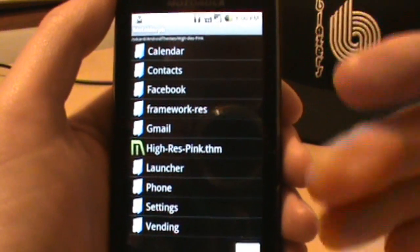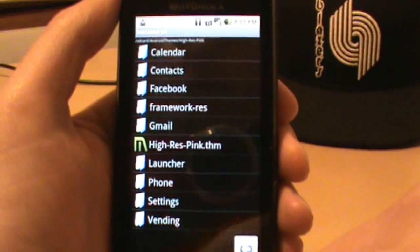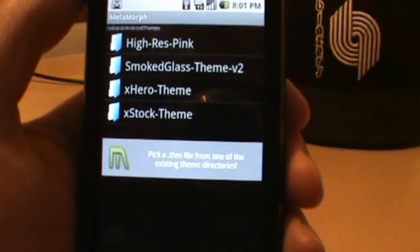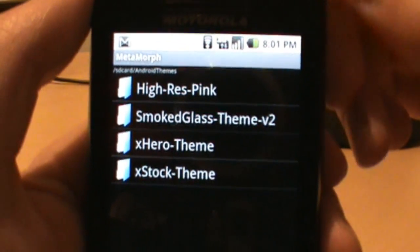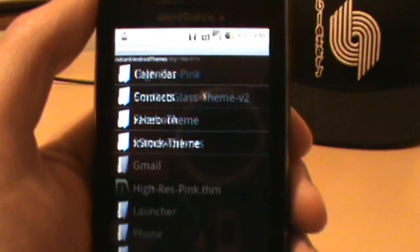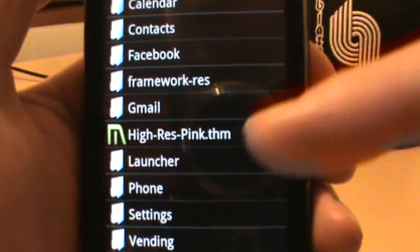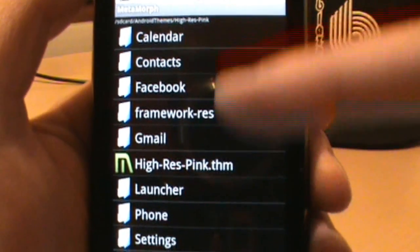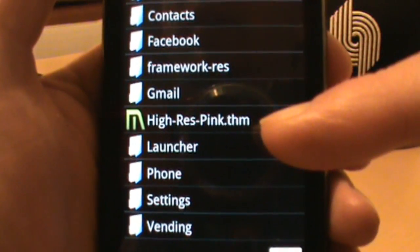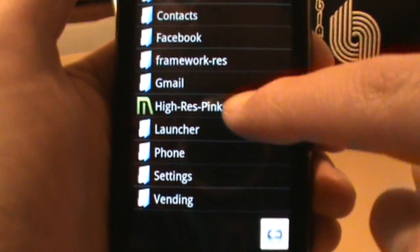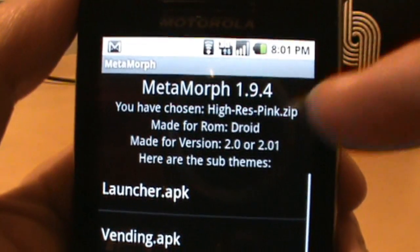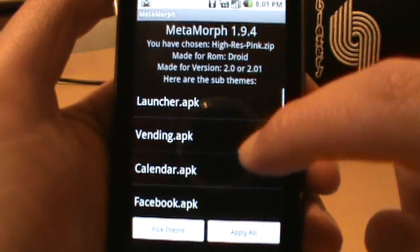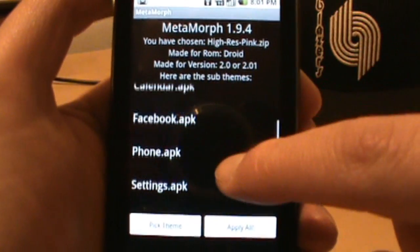I actually have an existing theme in here — High Res Pink — and since our sort of theme color is High Res Pink, let's show what the Droid looks like in pink. If you go into Existing Themes, and you've already extracted a bunch of themes, it gives you a folder list. Tap the folder, and what you're looking for is the file with the Metamorph logo next to it. Choose that and it gets you back into the selection screen — High Res Pink for Droid 2.0.1.